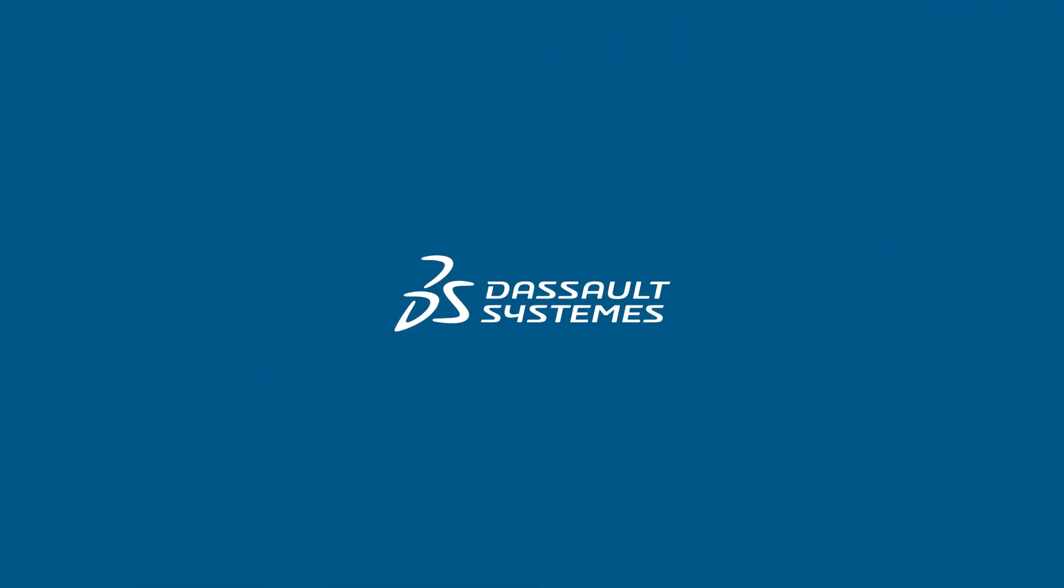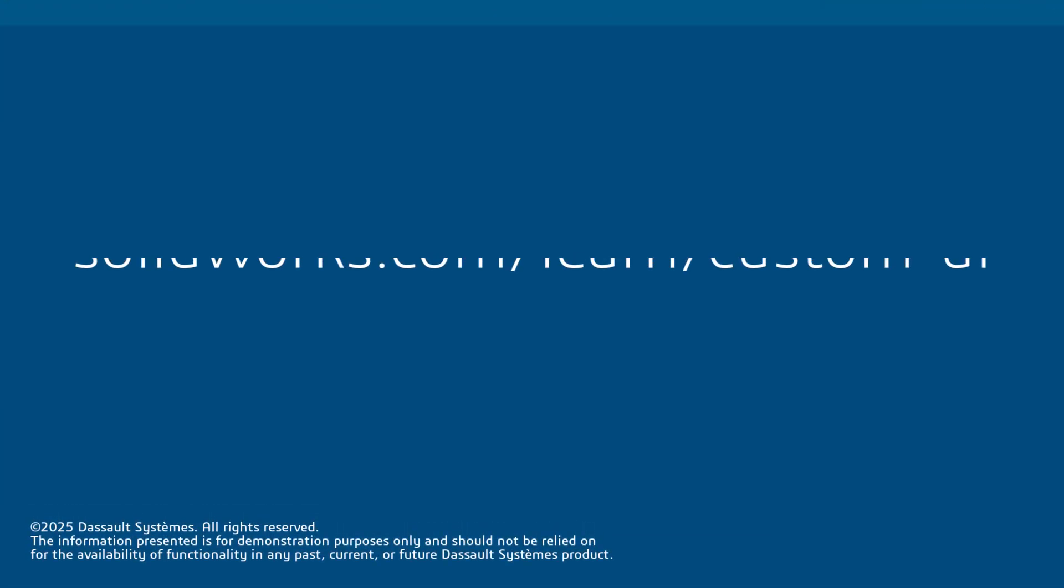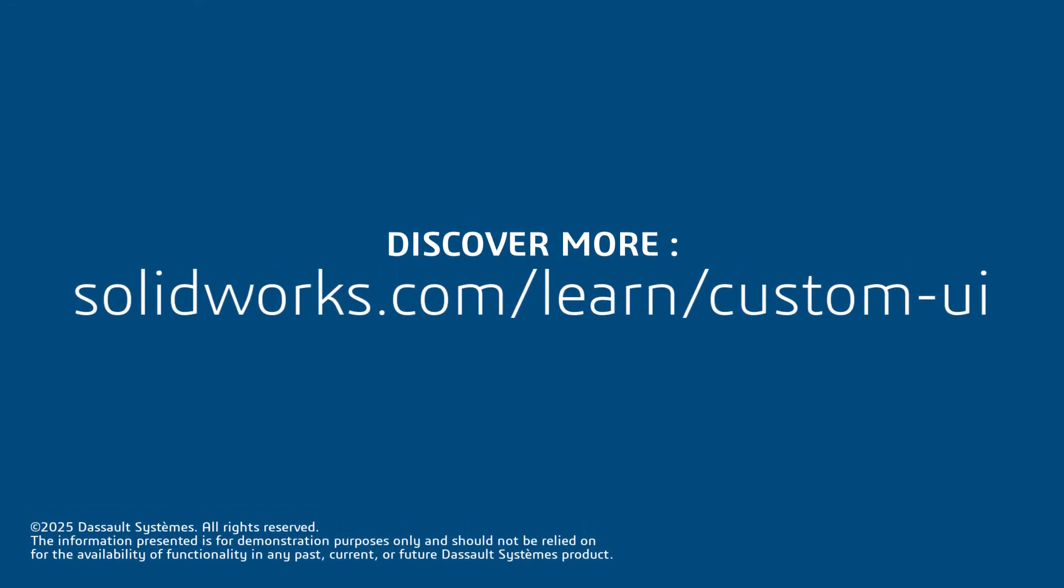Thanks for watching. If you found this tip helpful, click the link in the description below for more great SOLIDWORKS content.